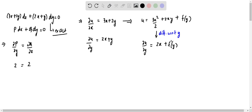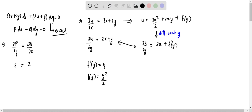Comparing these two, we get that f'(y) is nothing but y, so f(y) = y²/2. Which means that our function u(x, y) is nothing but 3x²/2 + 2xy + y²/2.